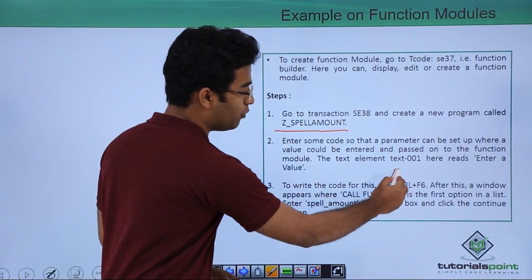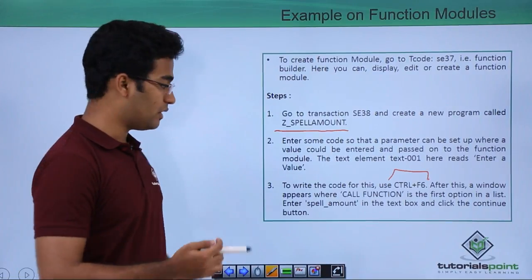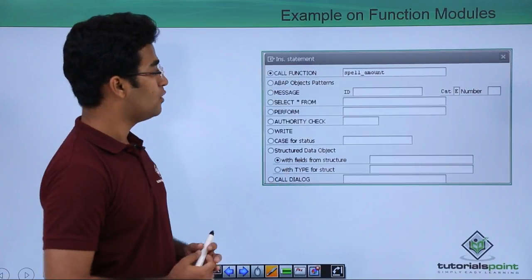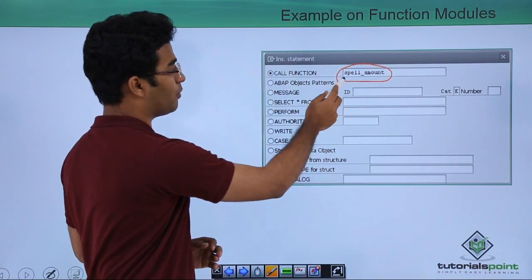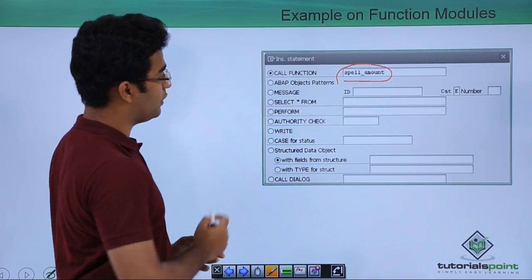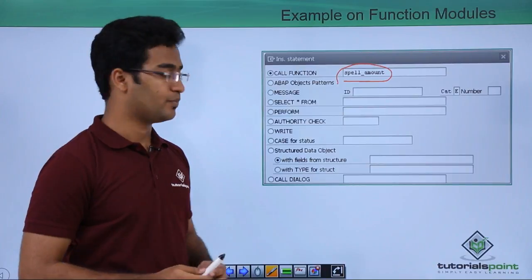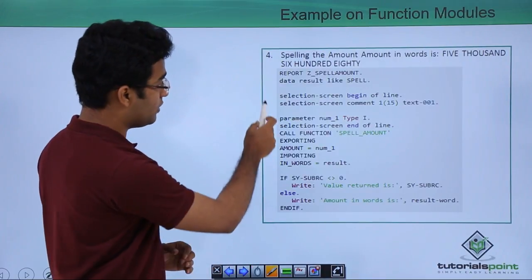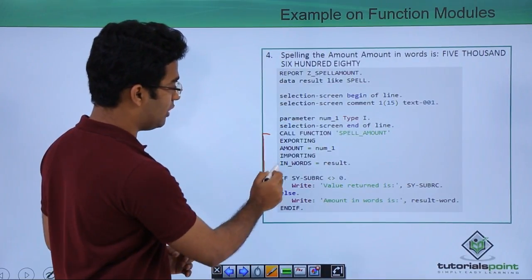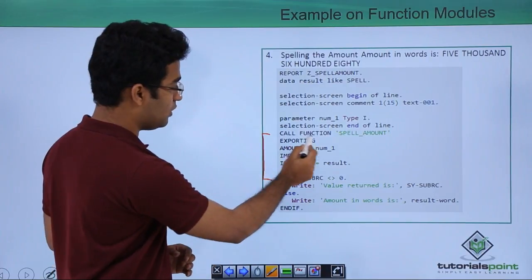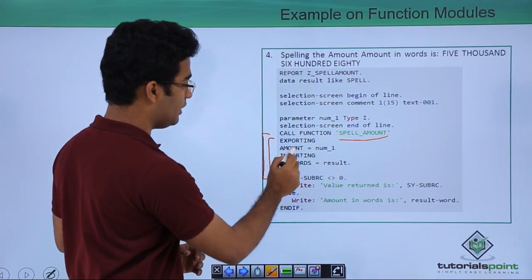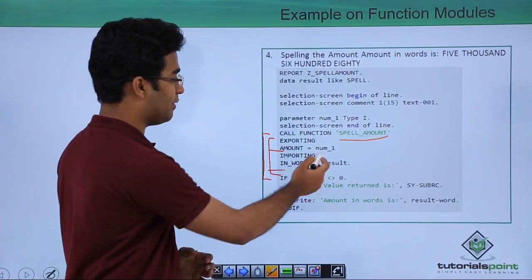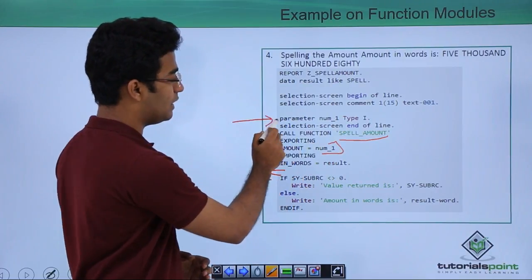To write the code, we press Control+F6 and a particular window appears where we write SPELL_AMOUNT. This is the window we get on pressing Control+F6. Here we can see SPELL_AMOUNT is listed; we provide this name and click the radio button 'Call Function' and press Enter. When we press Enter, some code is already written. We can see the call function statement with exporting and importing parameters.